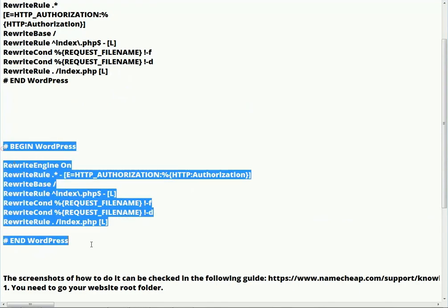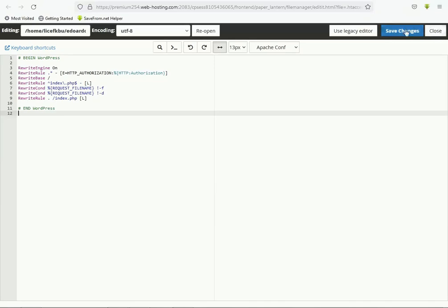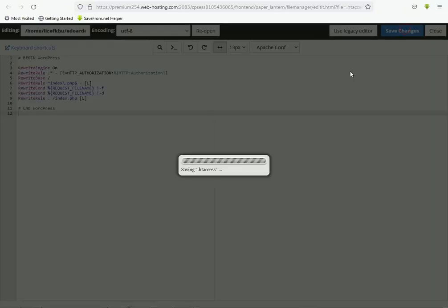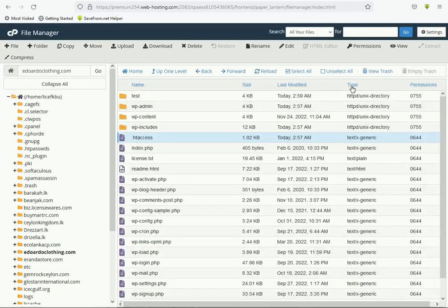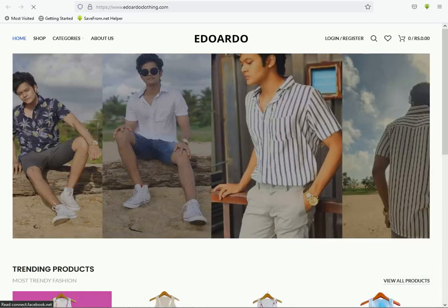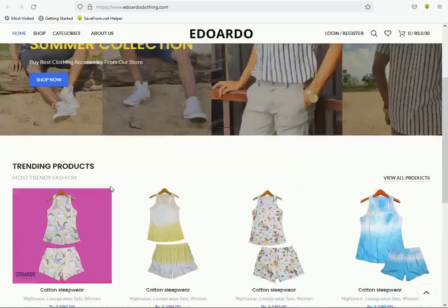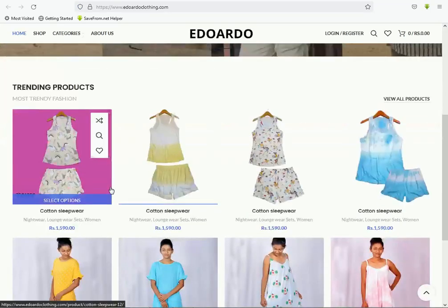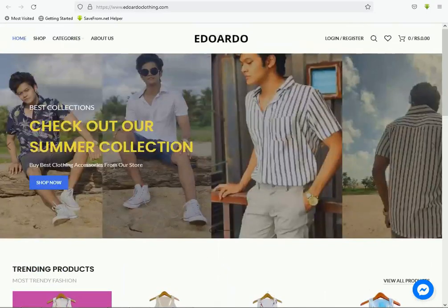Remove all the existing content and paste the default code. Save changes and close this window. Now refresh your website.